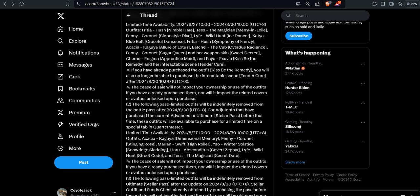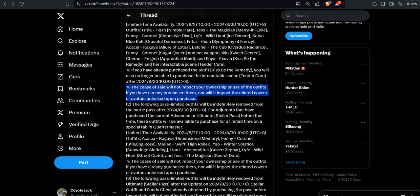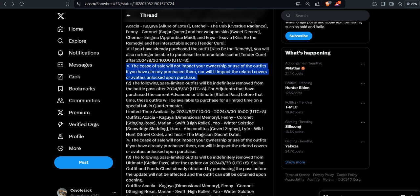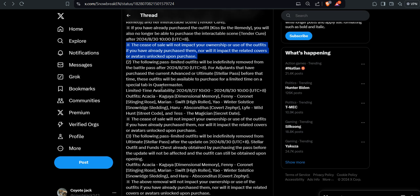So moving on. The ceasing of sales will not impact your ownership or use of the outfits if you have already purchased them, nor will it impact the related covers or avatars unlocked upon purchase. At this point, they're just giving people the advice that probably you want this, grab it, and you can mod it because they show that you can mod the game. I'm just impressed with that.